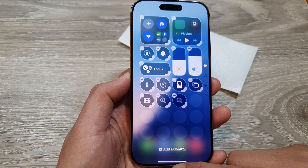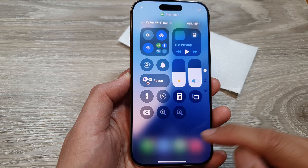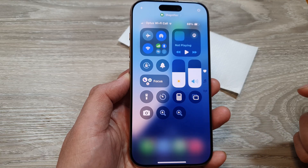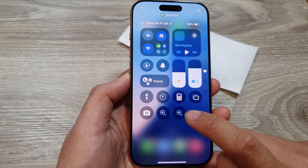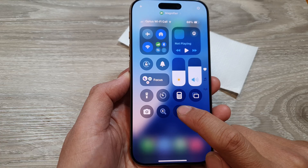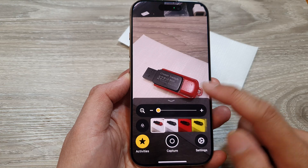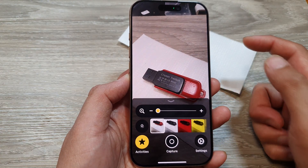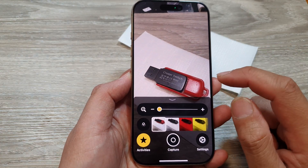Now swipe up to close that. Then tap on the magnifier widget right here and this will open up the magnifier app.